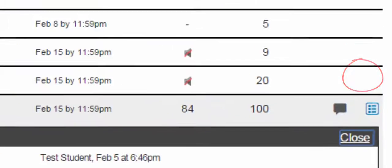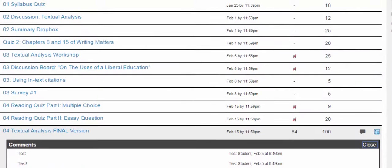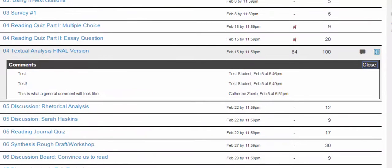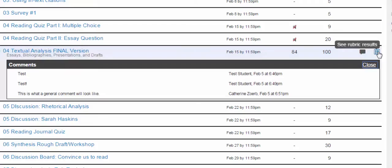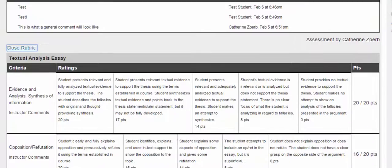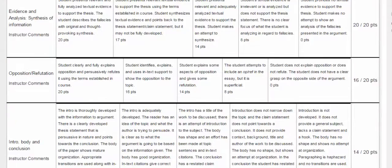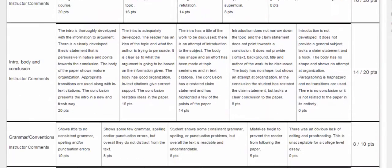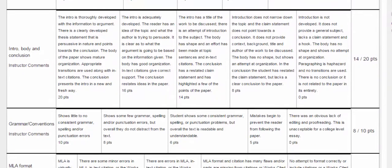So if you click on the comment bubble, it will bring up the general comments that the teacher made. If you click on the rubric, it will bring up the rubric and you can see how many points you got from the rubric in each category.